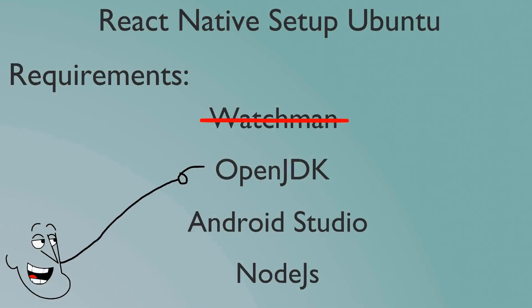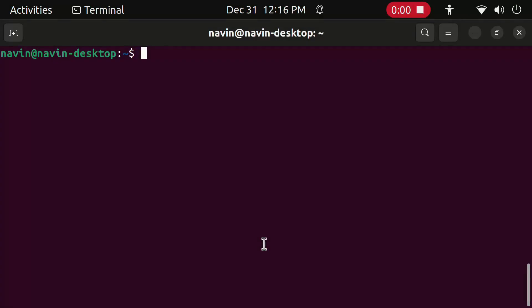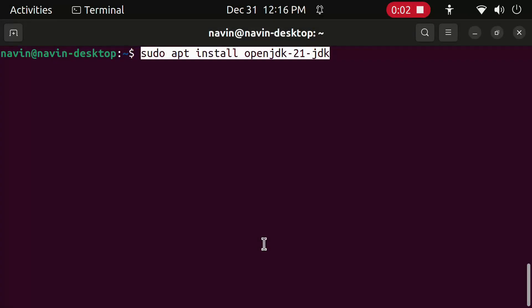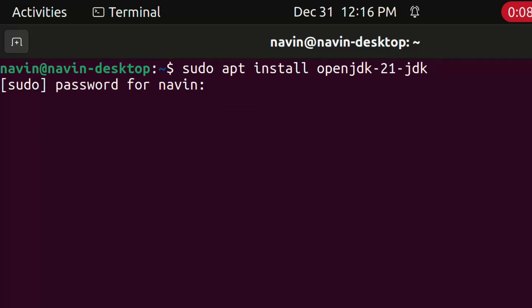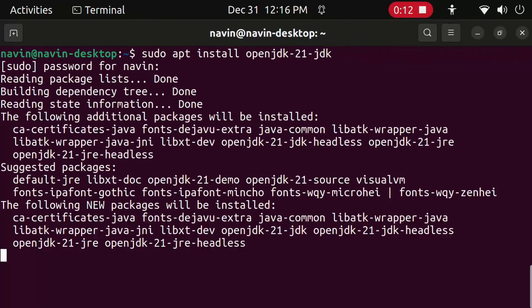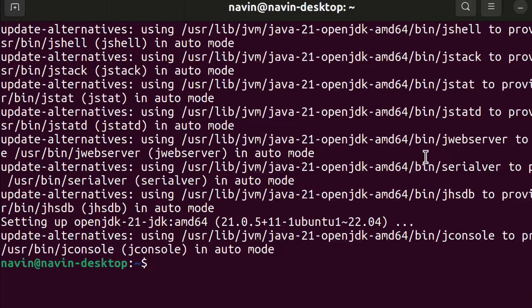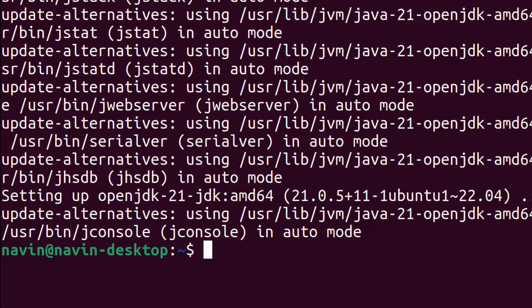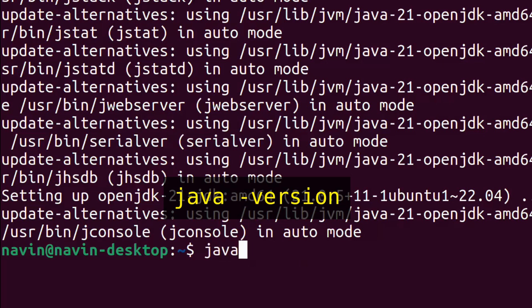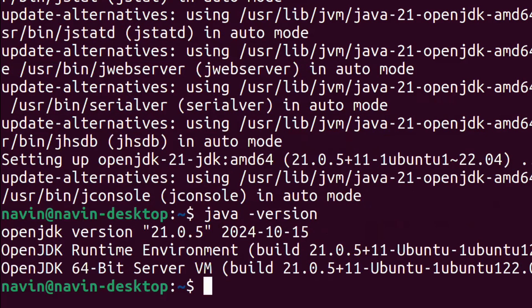Now we will install OpenJDK. Open Terminal and type this. Now type this. If a version number is printed, then OpenJDK is installed successfully.